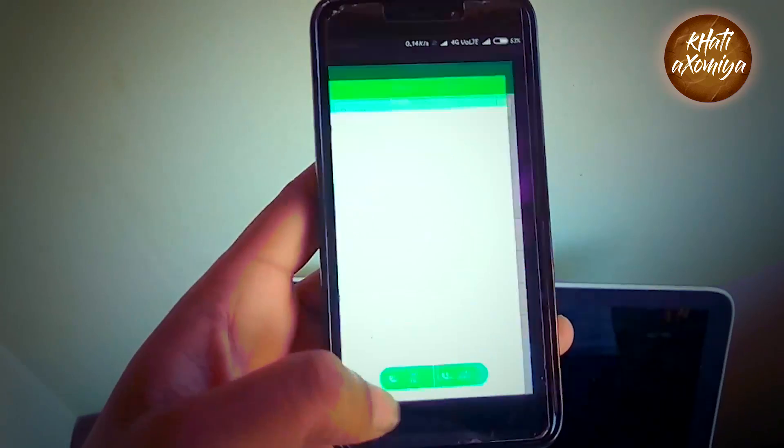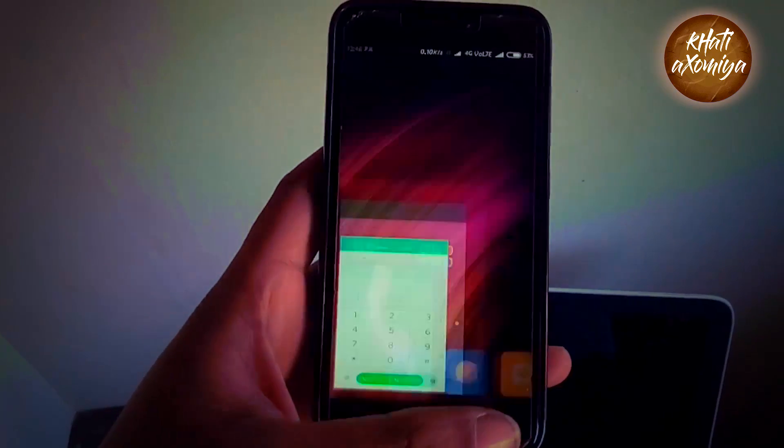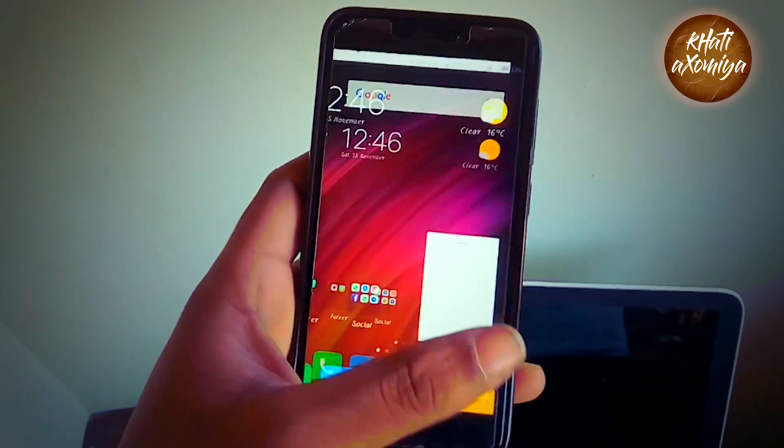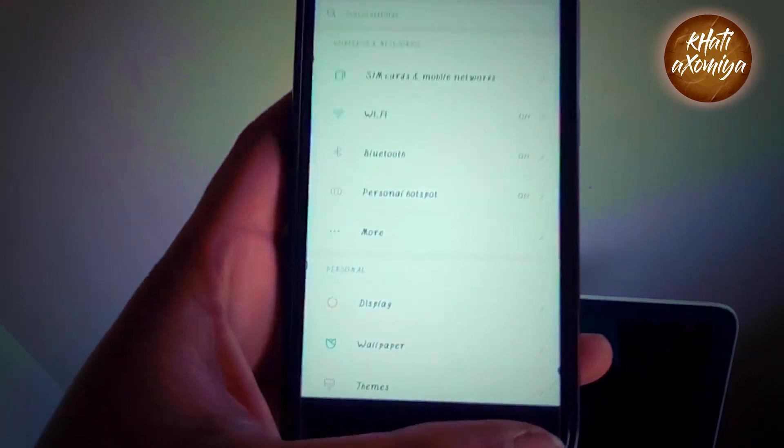In the system application icons, we can see that the icons are animated now.